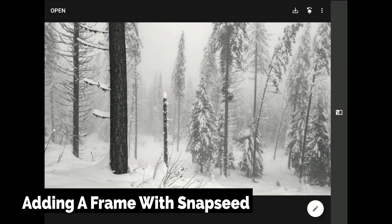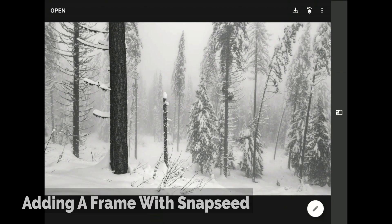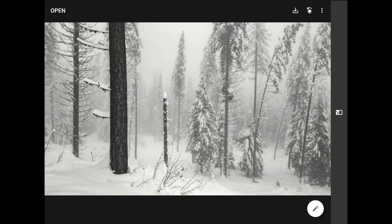Let's talk about adding a framing element around your image using Snapseed from Google. Before I show you how the frames filter works, let me offer a little warning, especially for those of you working with the Android version of this amazing app.